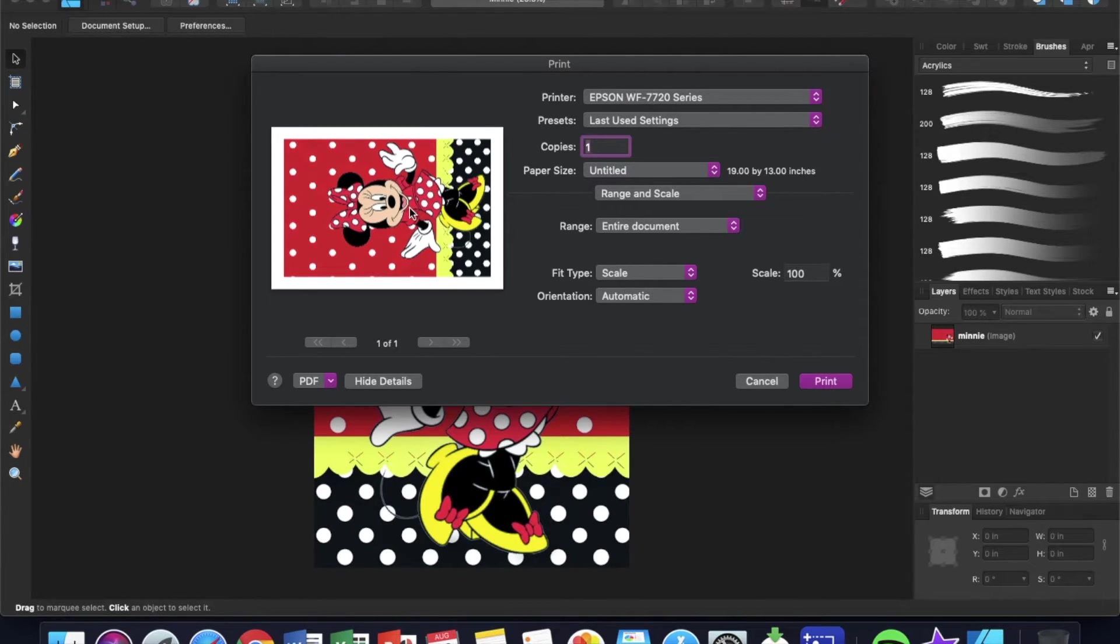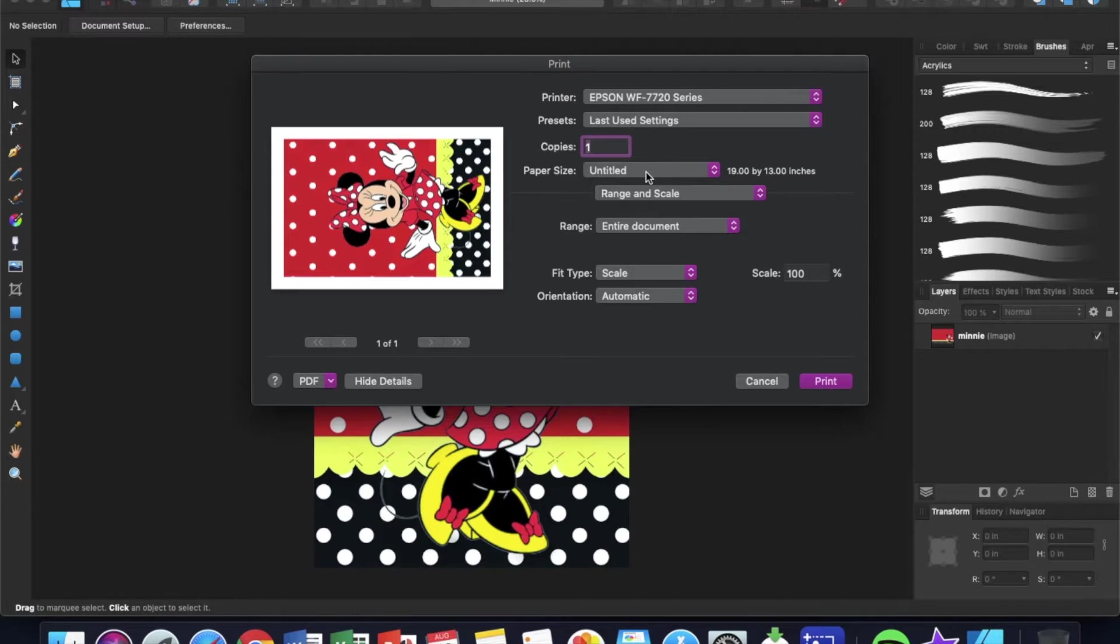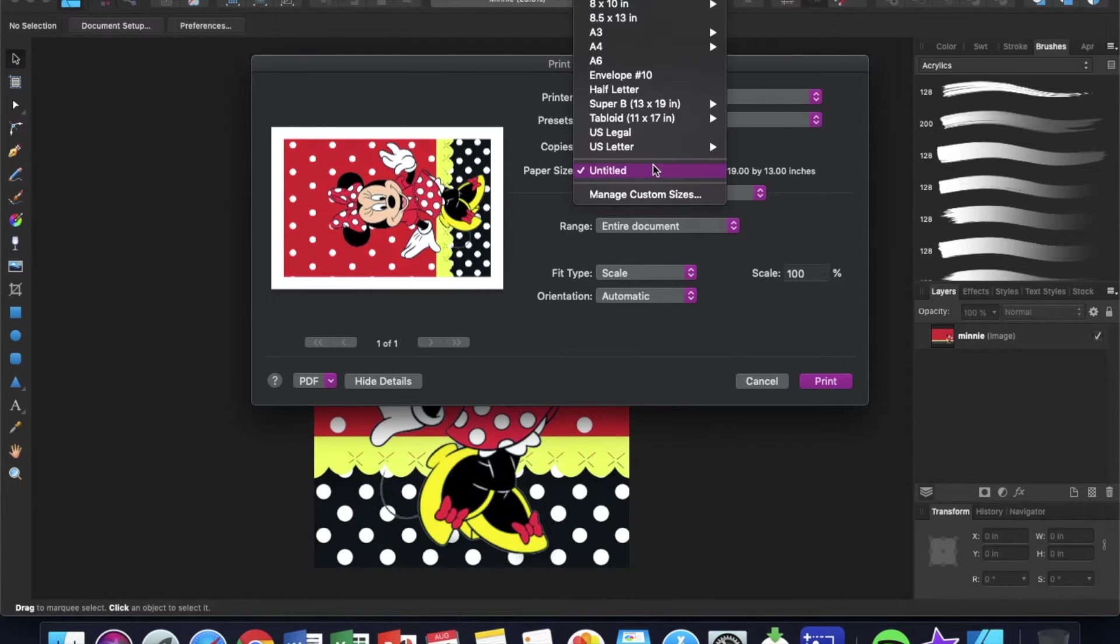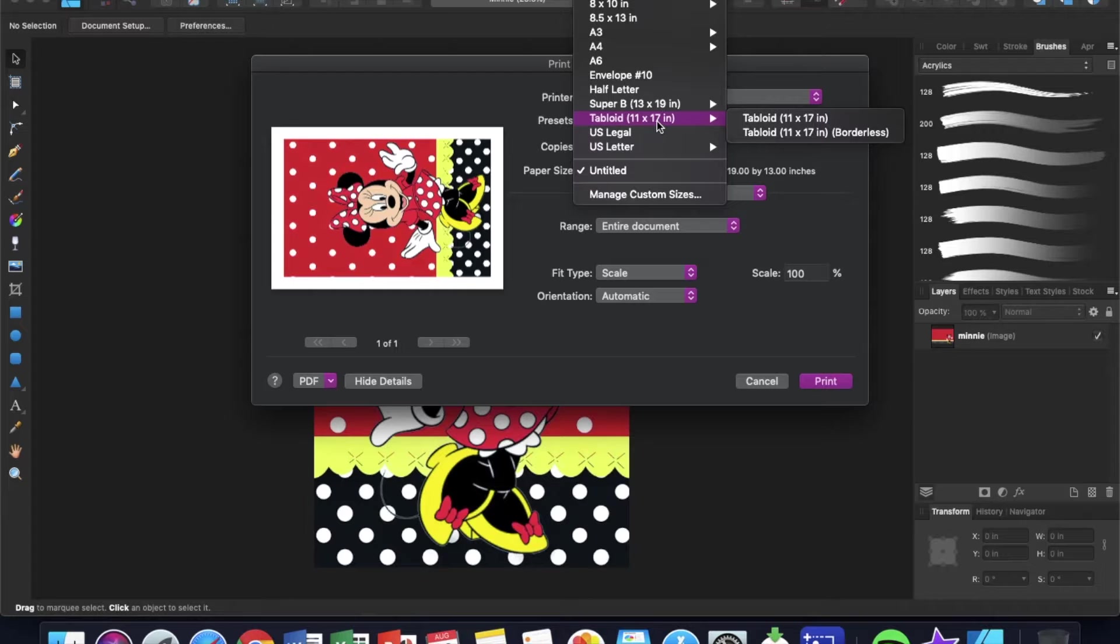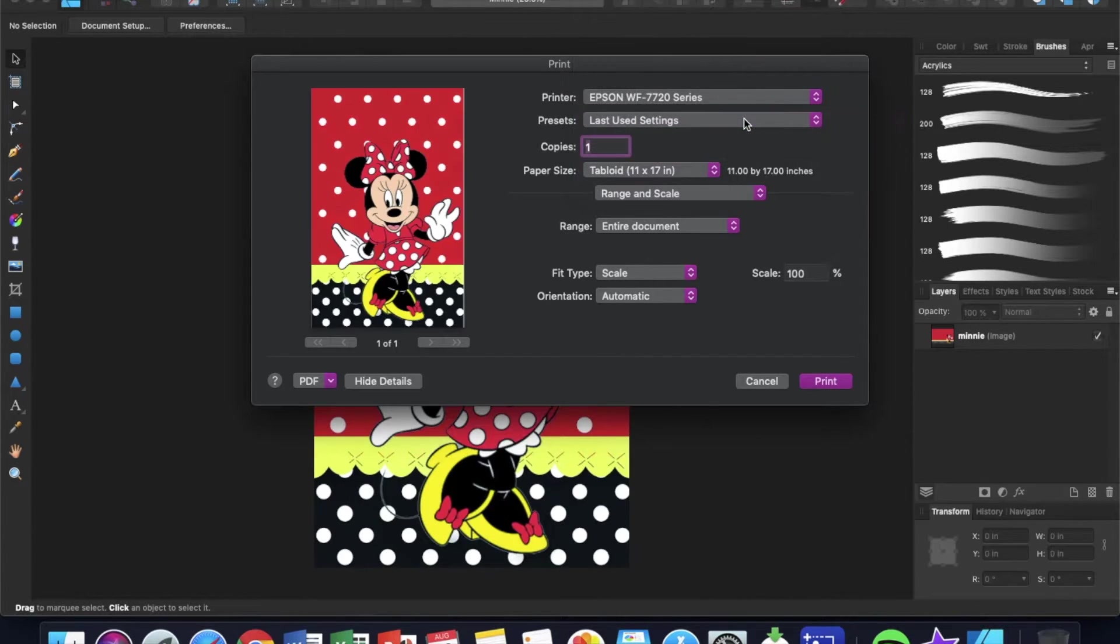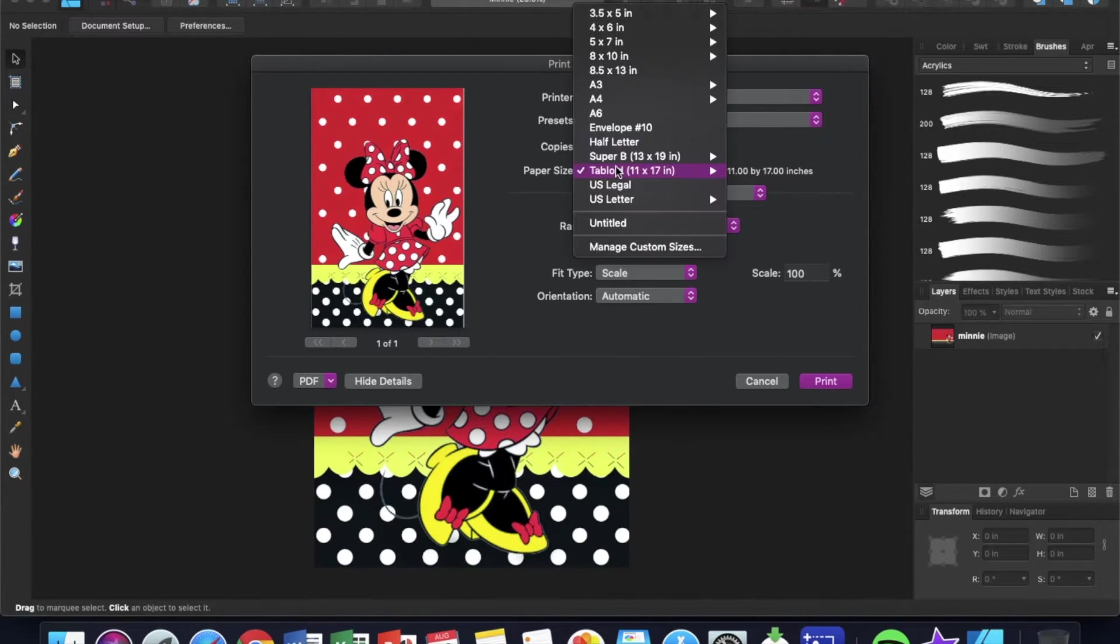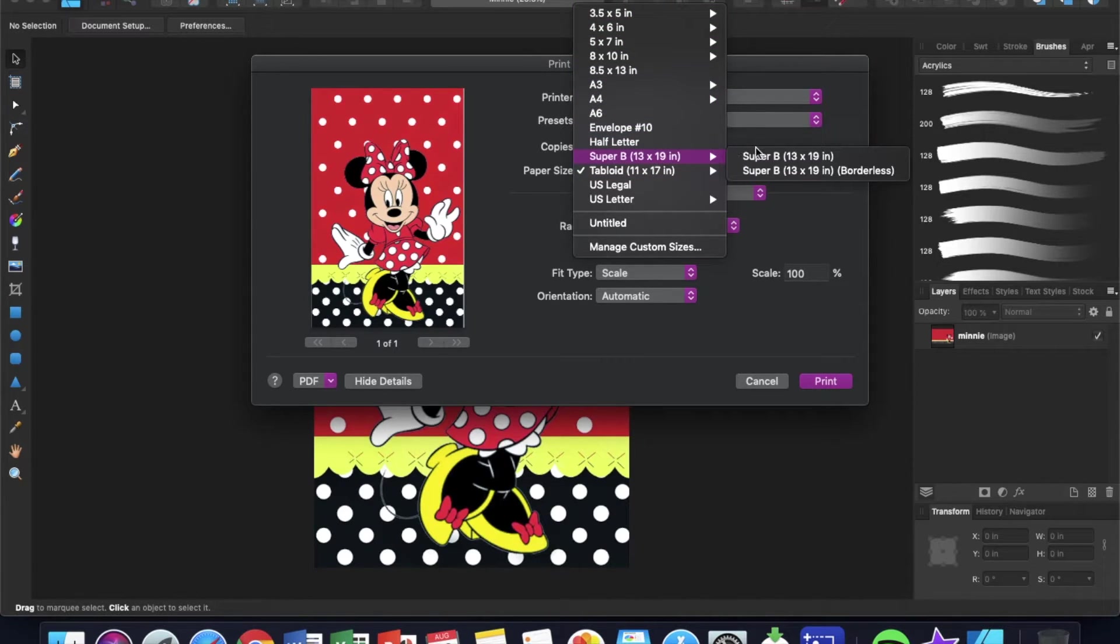So I'm actually going to go up to tabloid here and change this to tabloid 11 by 17. Whatever size you're using, you need to pick that over here.